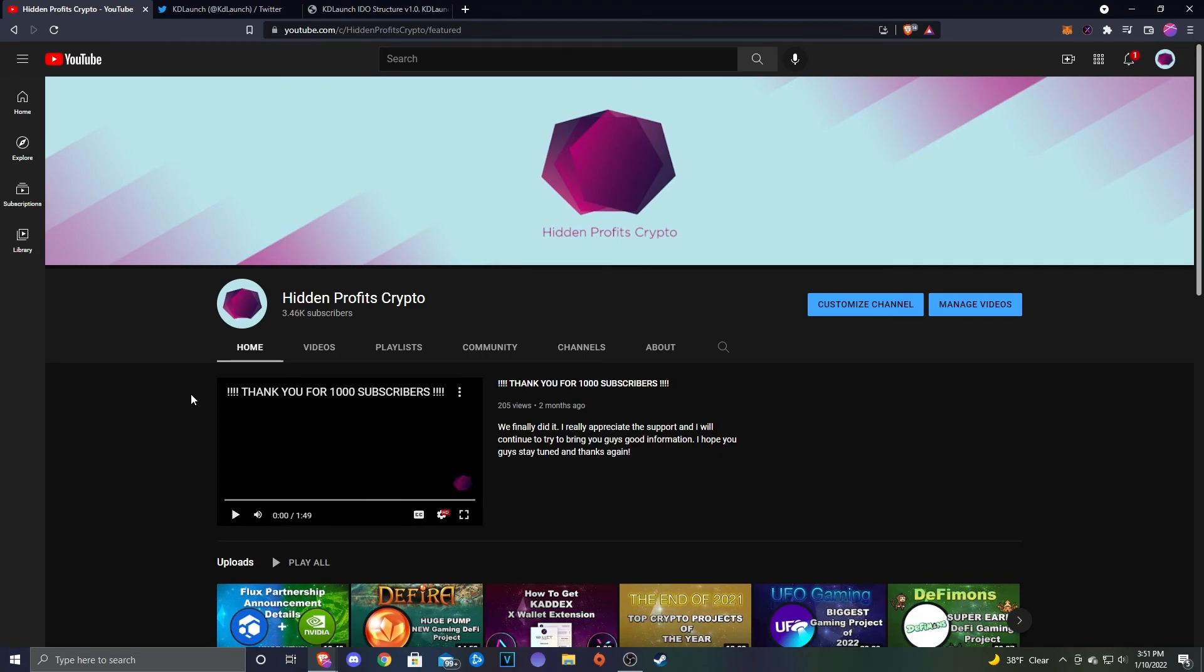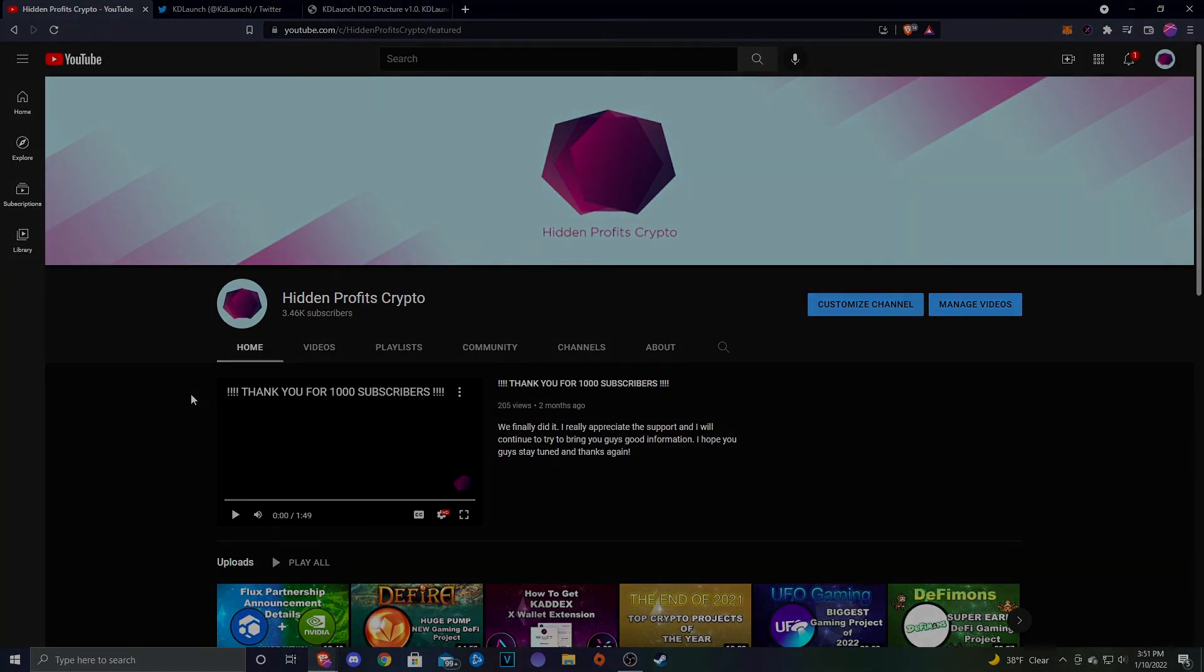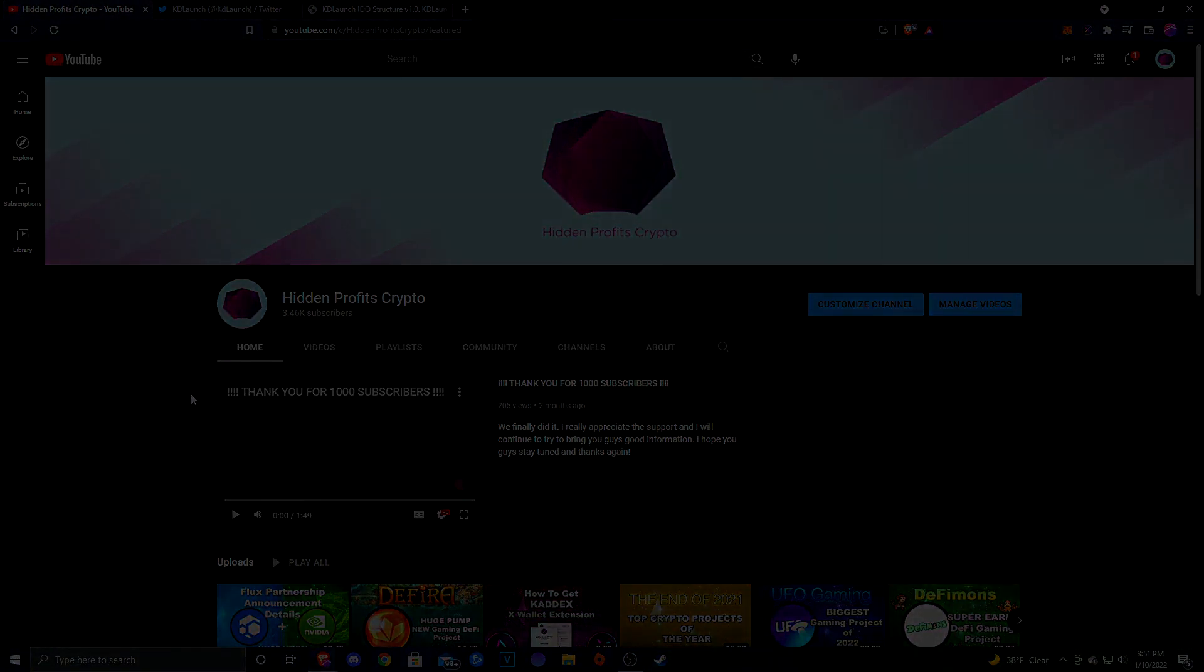Leave a like if you guys enjoyed the video. Make sure to subscribe if you haven't already. Like I said, we upload three times a week. The videos have been doing great, and I try to bring a lot of information to you guys as I can, so if you don't want to miss out on that, make sure to hit that subscribe button. Anyways, I'll see you guys later on in the week, and until then, peace.